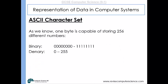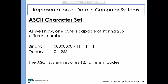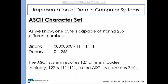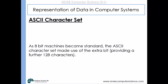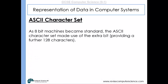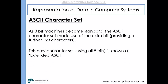As we know, one byte is capable of storing 256 different numbers. The ASCII character set requires just 127 different codes, so in binary, the ASCII system uses just 7 bits. As 8-bit machines became standard, the ASCII character set made use of that extra bit, providing a further 128 characters. That new character set, using all 8 bits, is known as the extended ASCII character set.